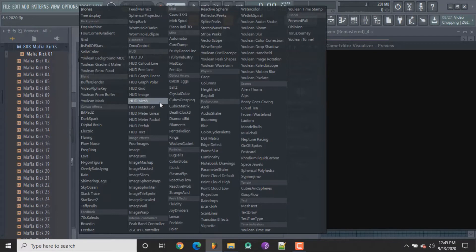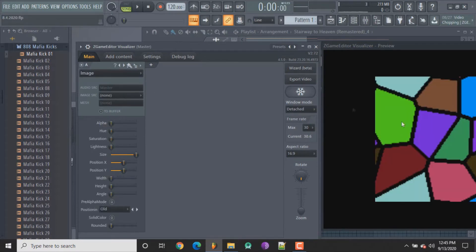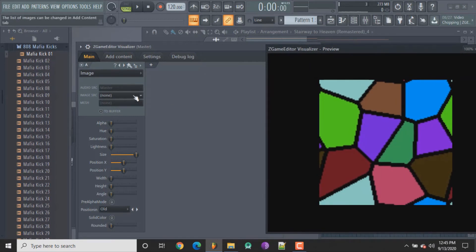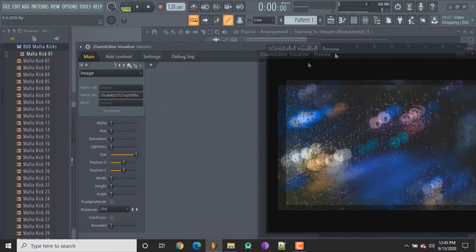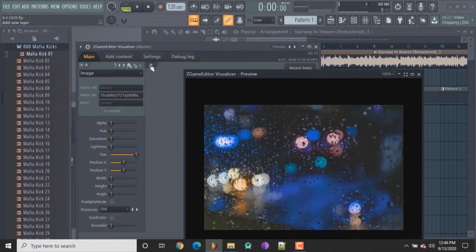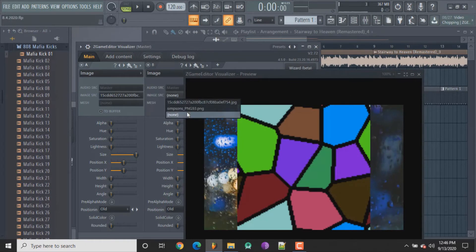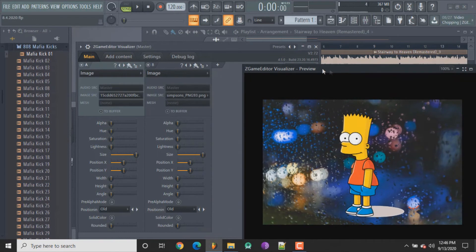Once you've got the background image, go here and click on where it says image under image effects — it's gonna give you that mosaic effect. Click where it says image source, and that's gonna be your background image. Then click the plus sign again, find image, click on that, go to image source and click on Simpsons.